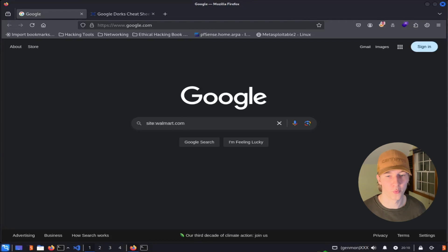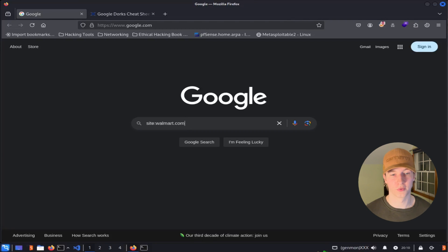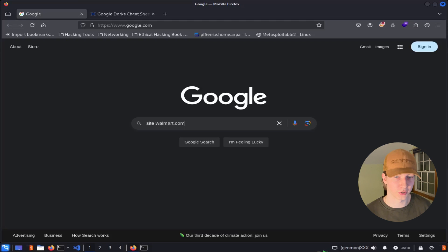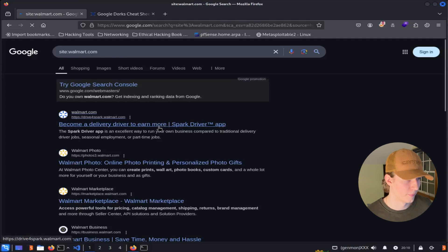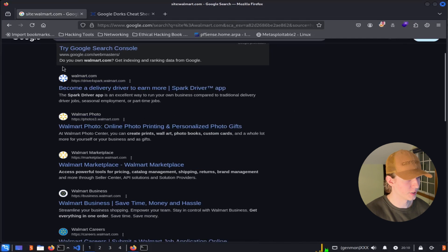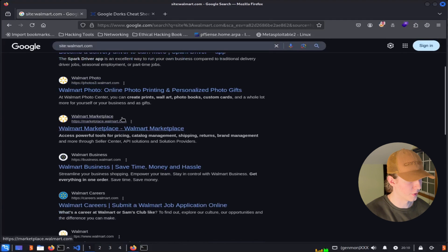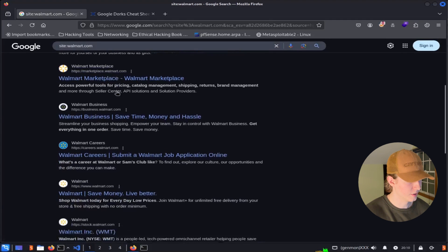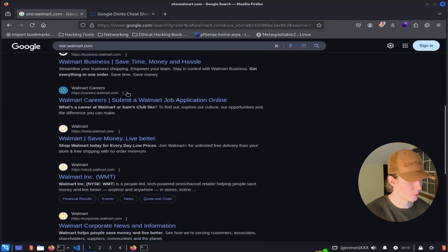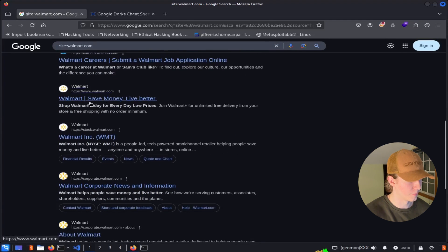The site filter will limit our searches to only the domain that we provide it. For example, if we only wanted to receive Google search results from Walmart, we would put into our Google search site colon walmart.com. Once we hit enter, we can examine the search results, and we see that every single result that comes back is going to be from the domain walmart.com in some shape or form.